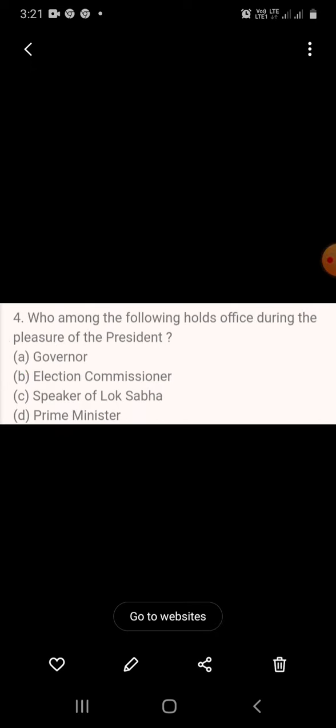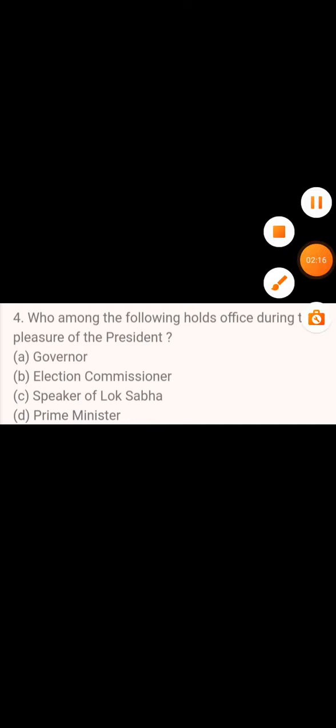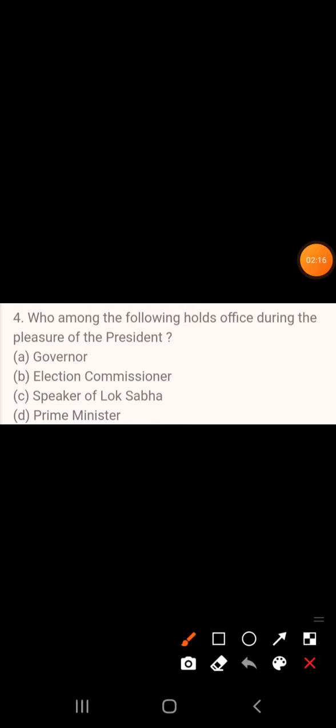Question 4: Who among the following holds office during the pleasure of the President? A. Governor, B. Election Commissioner, C. Speaker of the Lok Sabha, D. Prime Minister. The answer is Governor.